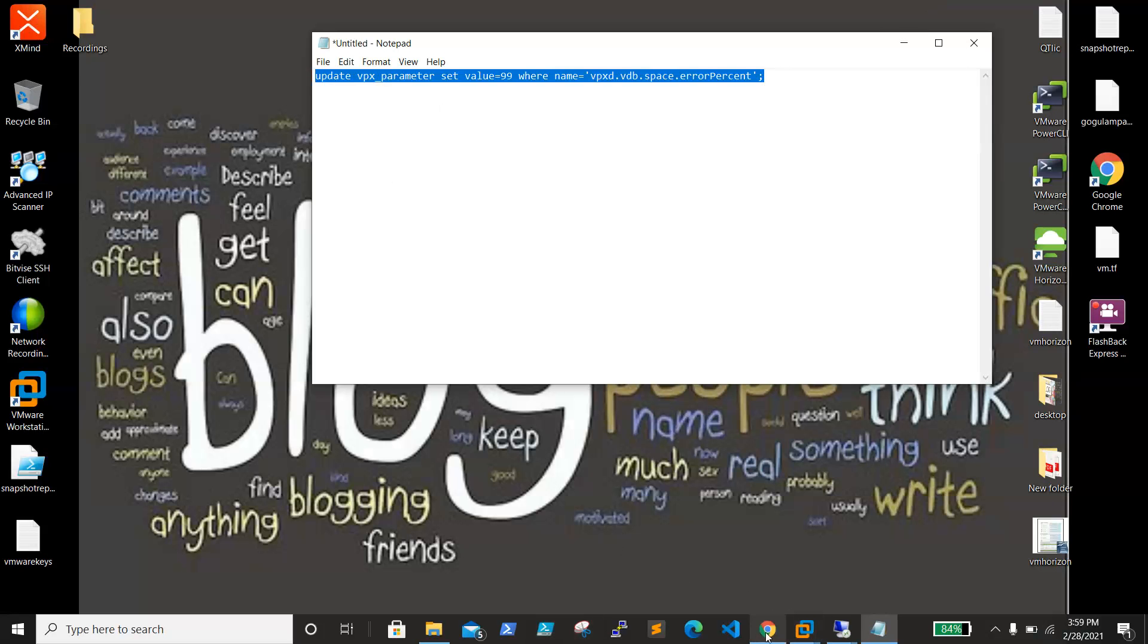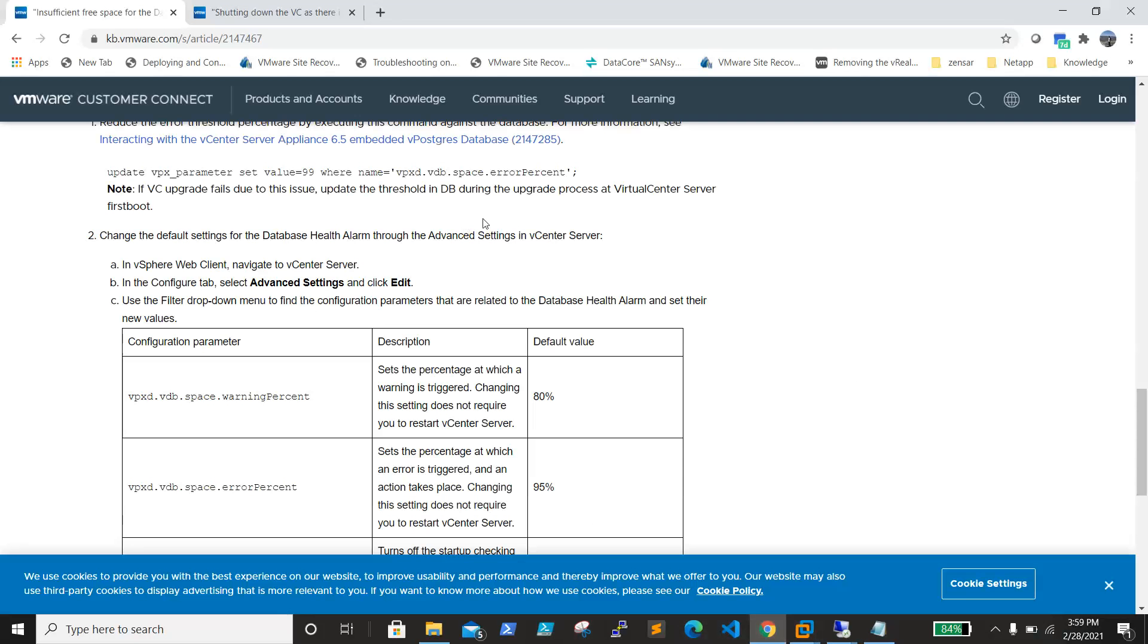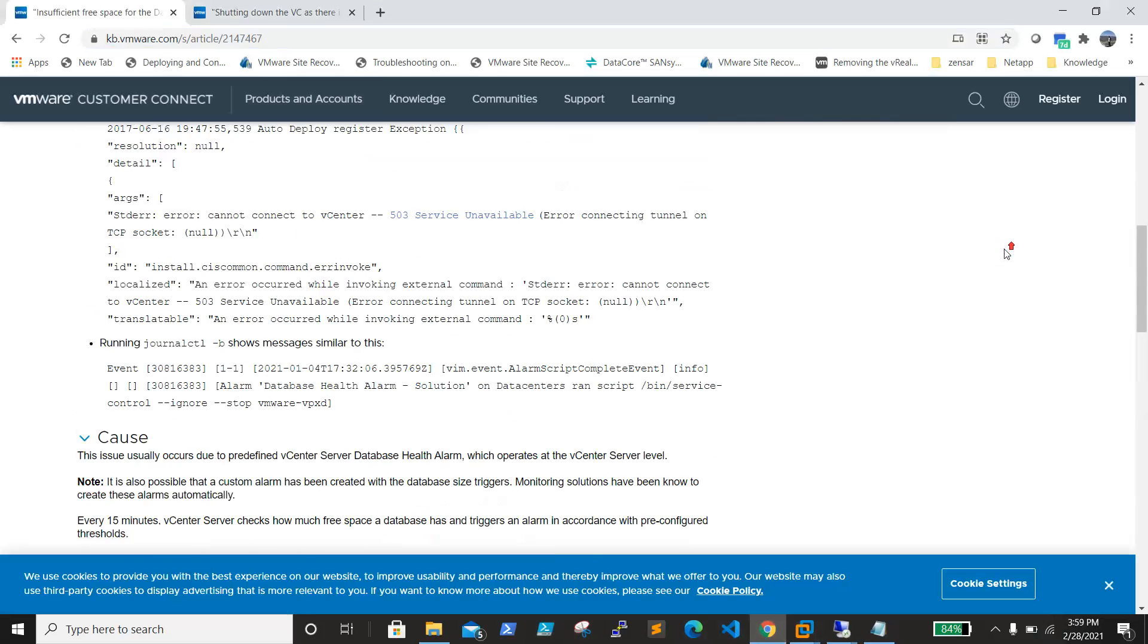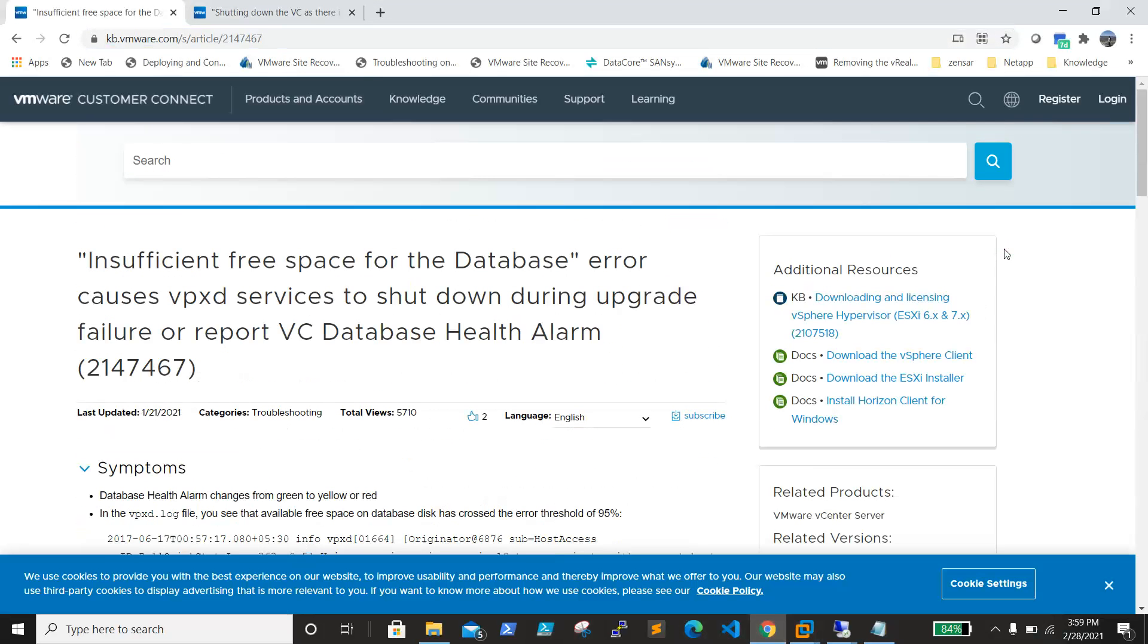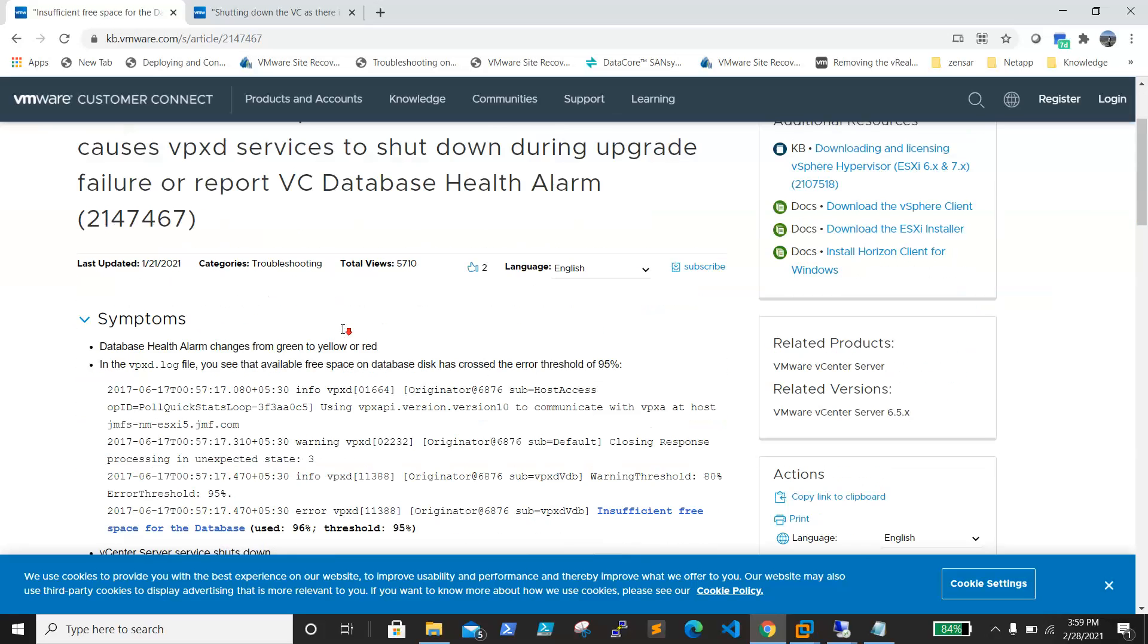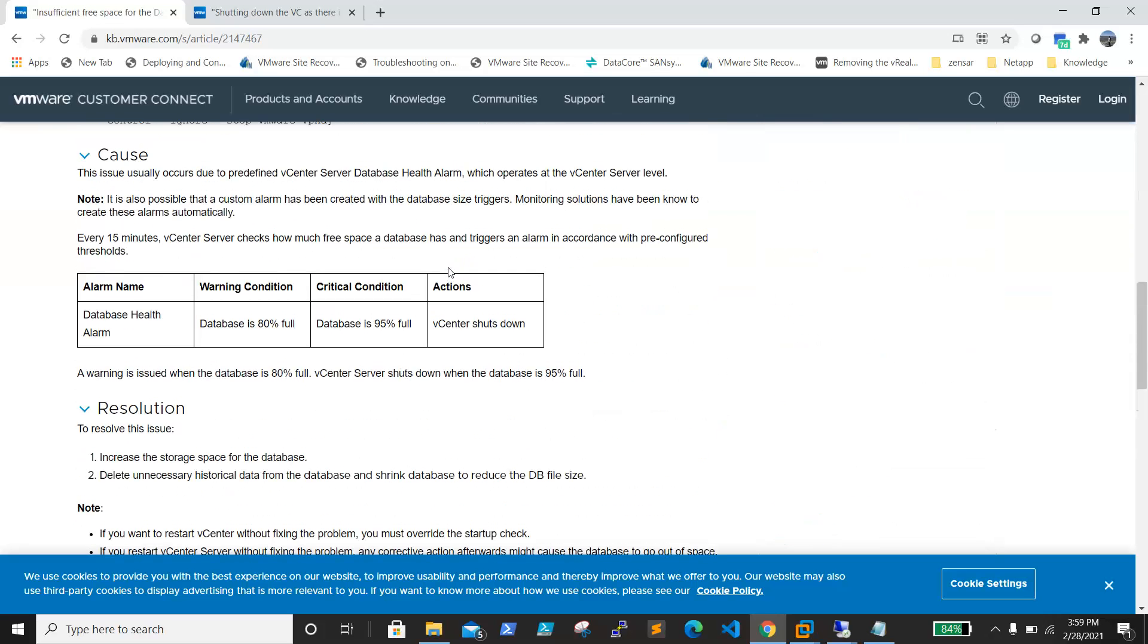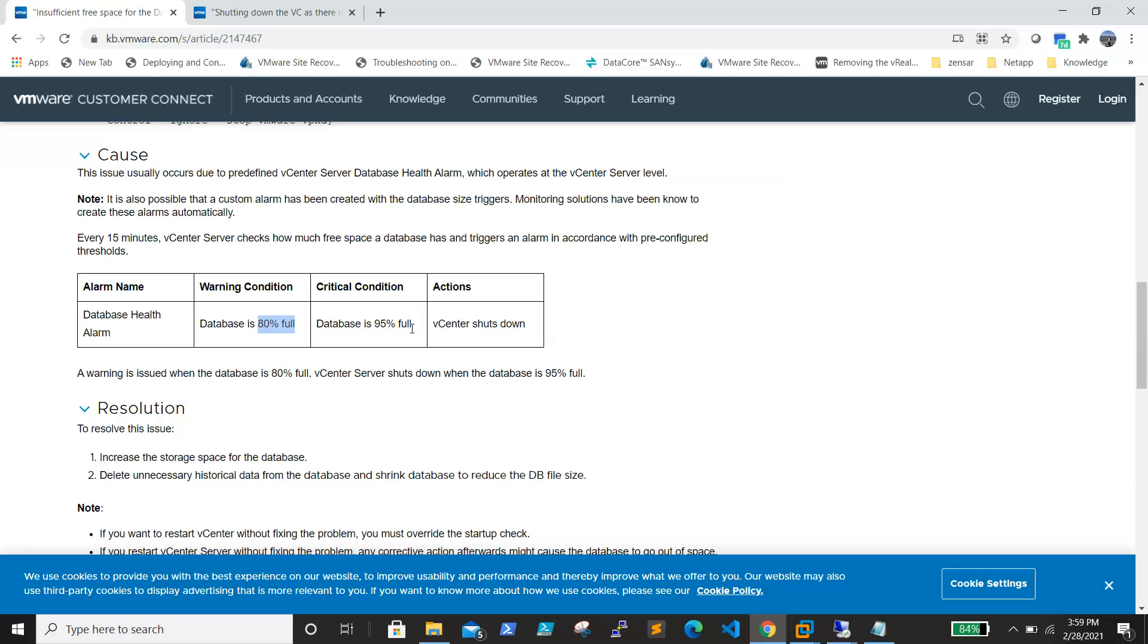Meanwhile, we will discuss what are the thresholds. I just found this article. This article is about the error we are facing, insufficient space for database. If you see here, we have the alarm name and warning is set at 80%. Whenever the database disk space reaches 80%, you will get a warning, and at 95% it will shut down the vCenter.